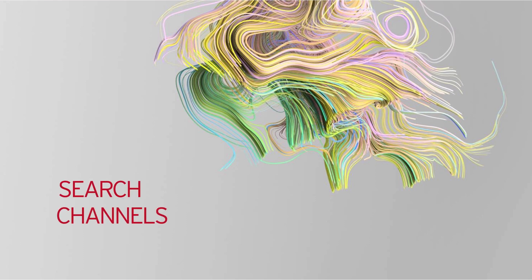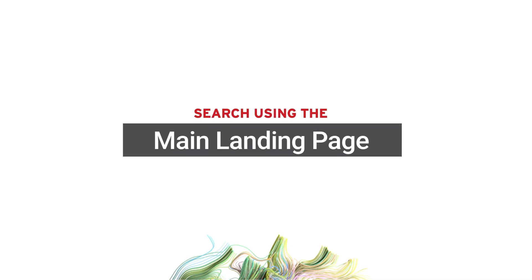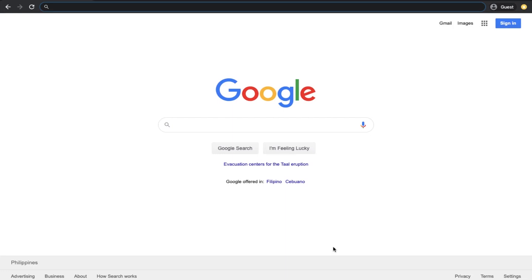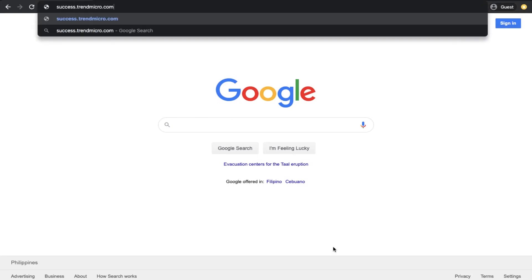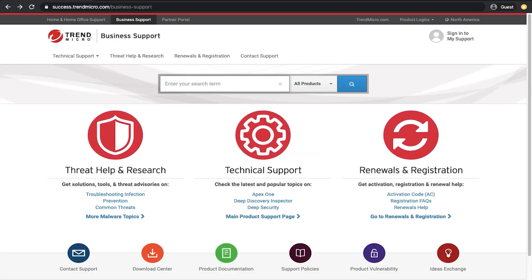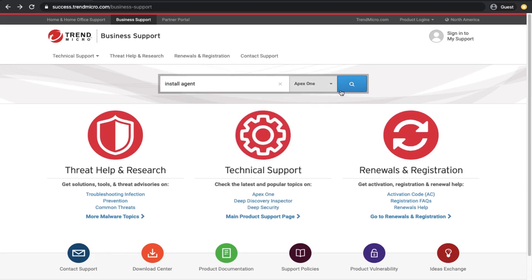Now, let's talk about where in the portal you can search for this information. The main search bar is located in the Trend Micro Business Support Portal landing page. For best results, narrow your search string by entering two or more search strings and then select the related product by clicking the All Products drop-down arrow.